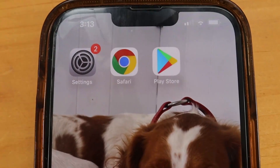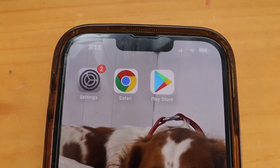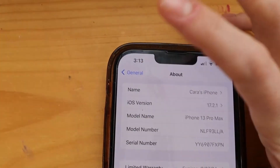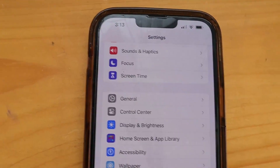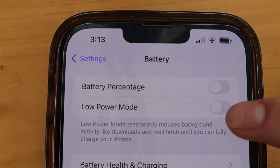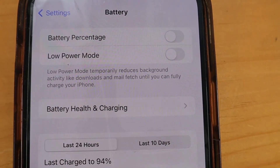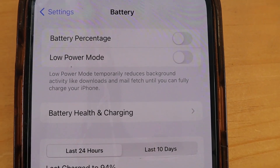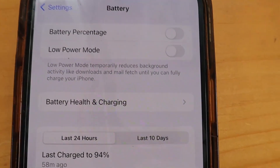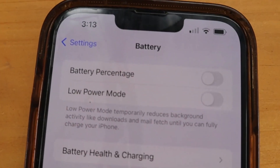I want to show you how you can get this for free on your phone, but we do have to do a few things in the settings first. Go ahead and open up your settings. The first thing to check is under Battery — make sure your Low Power Mode is switched off and that you have plenty of battery. If Low Power Mode is on while you try to download this, it isn't going to work.